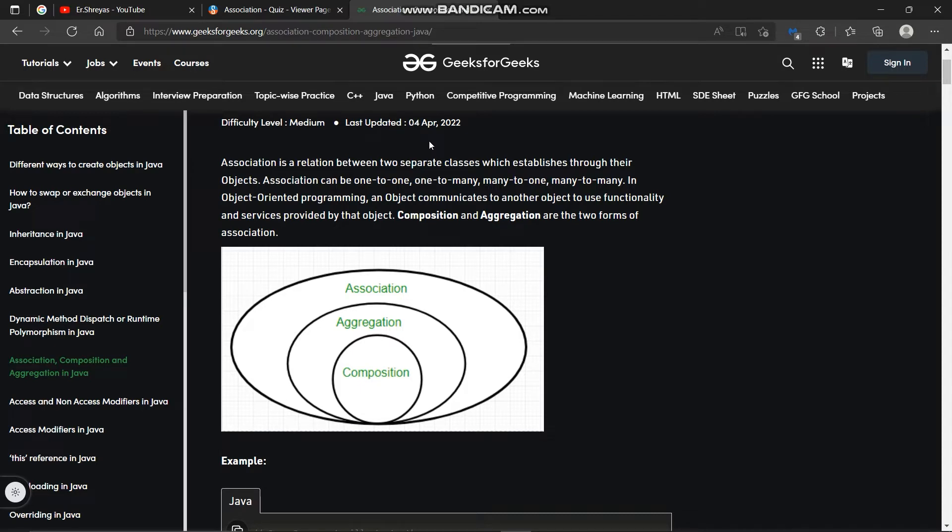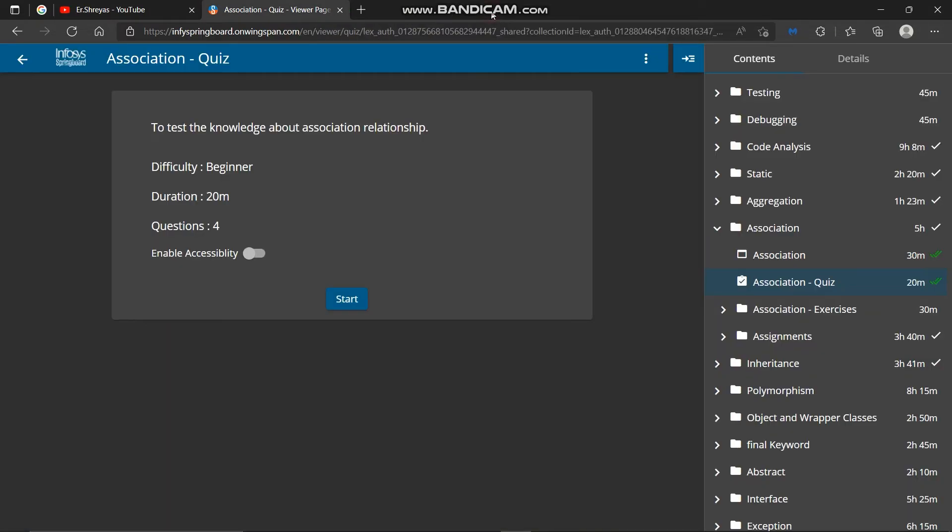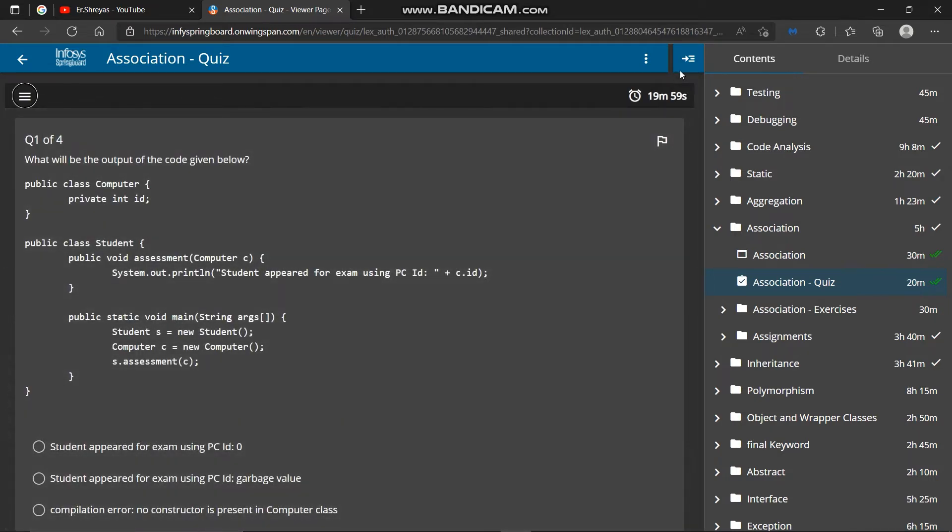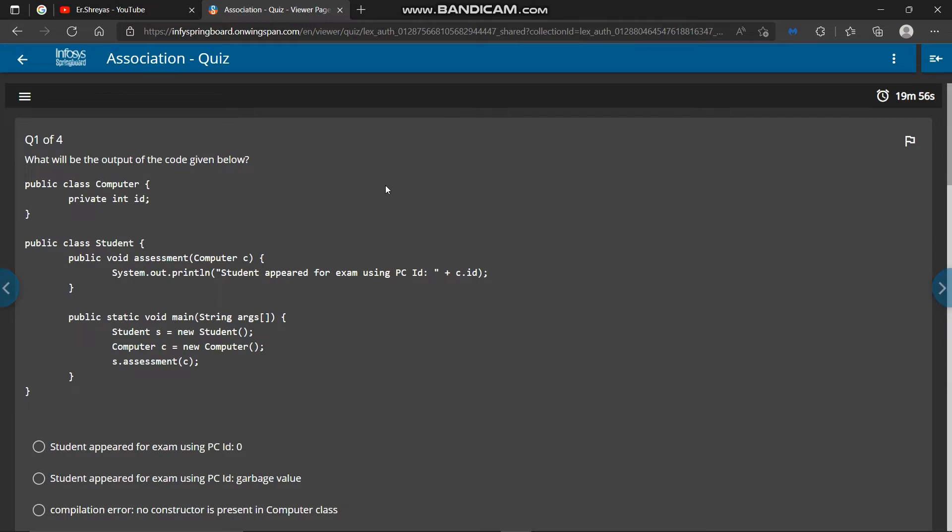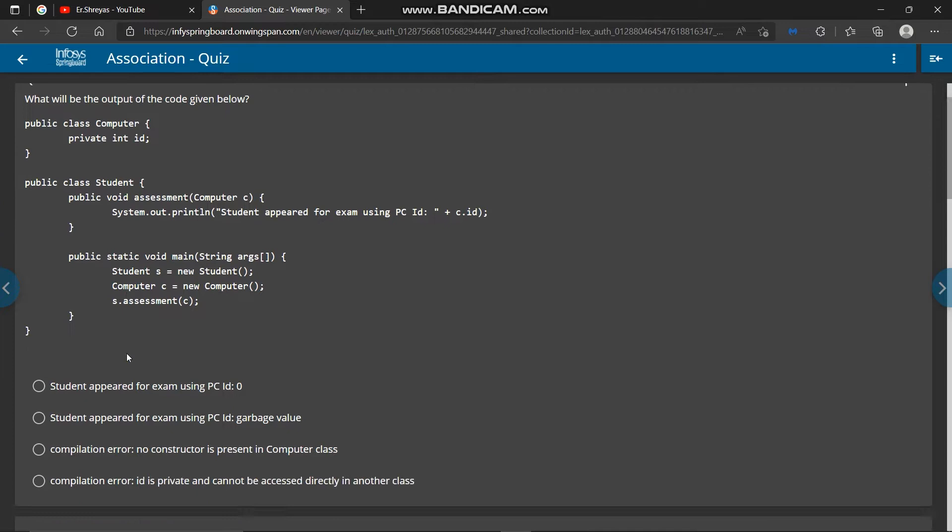So next we will solve quiz. This is a beginner level quiz and four questions are given. In first question we have given two classes computer and student and output is asked, so here answer is fourth option.